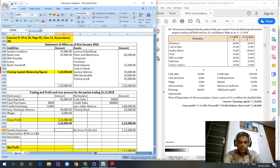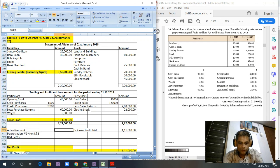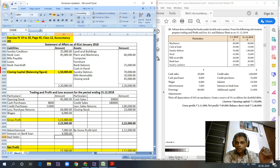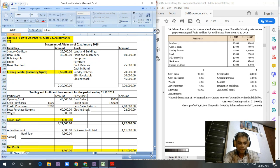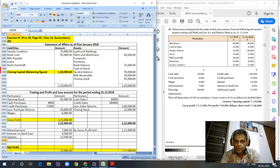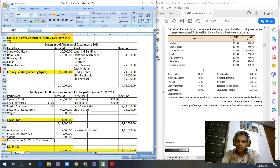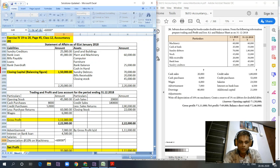Now let's look at the expenses in the profit and loss account. We have advertisement: 7,000; interest on bank loan: 4,500; salaries: 23,500. We also have depreciation at 10% on machinery - machinery value is 60,000, so depreciation equals 60,000 into 10%, which is 6,000.